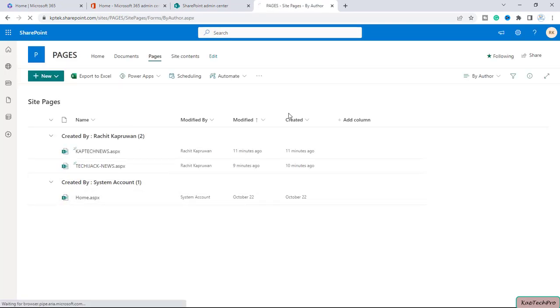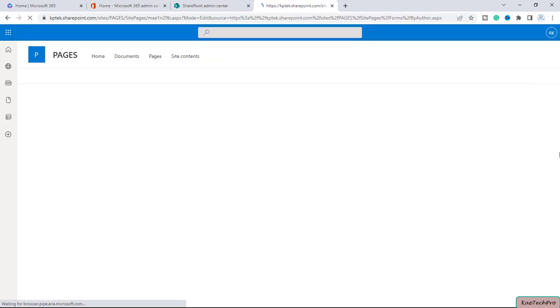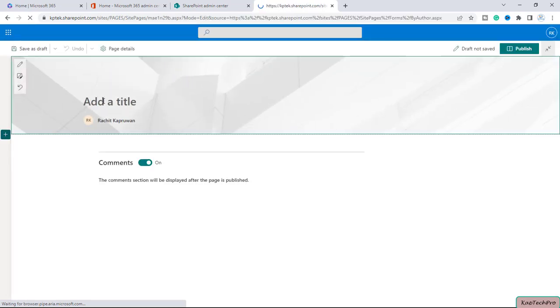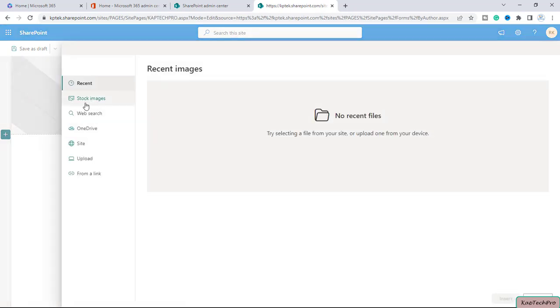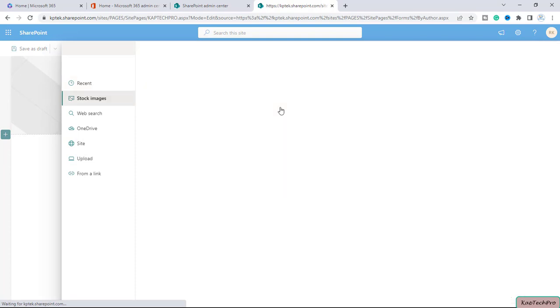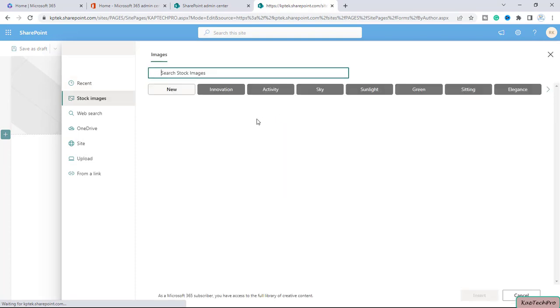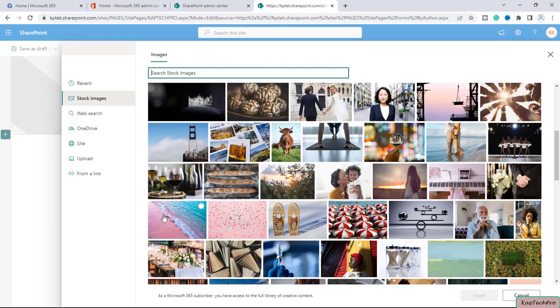Alright, now what happens if I will create a page? Let me give it a name. Okay, I have given the name to this page KapTechPro and let me also just randomly add one image inside this page.